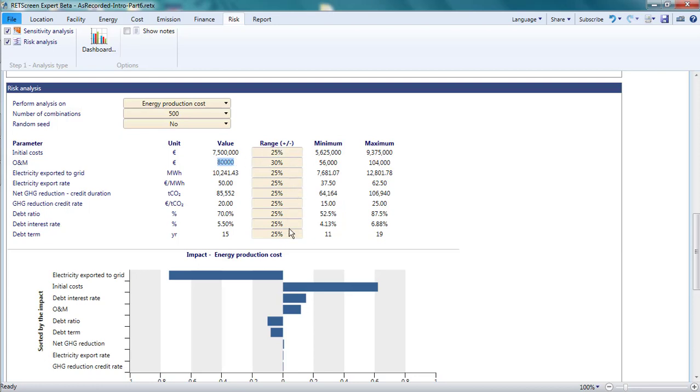I'll leave all the other parameters at 25% for this video. Now I tell RETScreen to do a Monte Carlo simulation. That is, I get it to recalculate the energy production cost a large number of times, each time choosing random values within the specified ranges for each of the parameters.